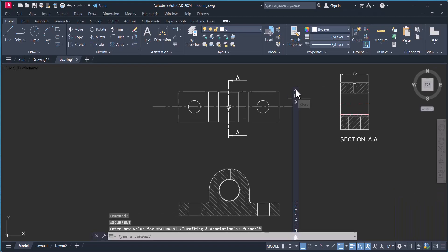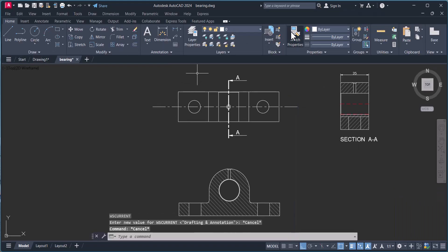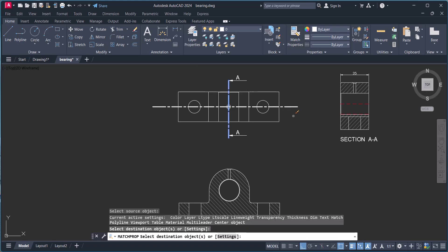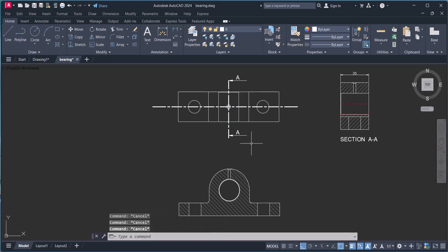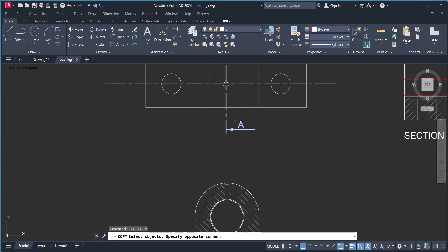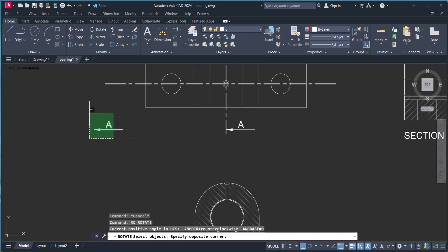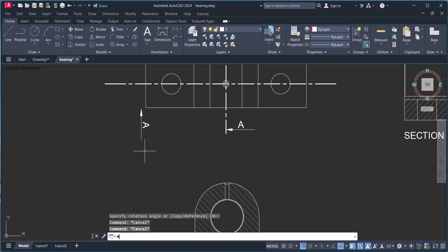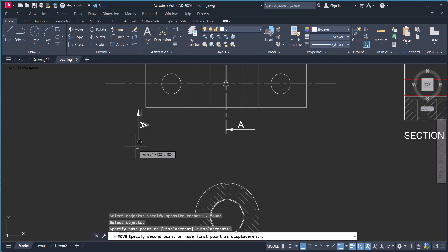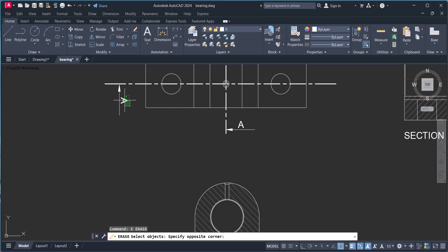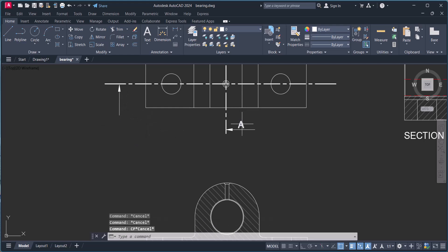We will change it and make it a center line here. You can copy this one and this label should be B.